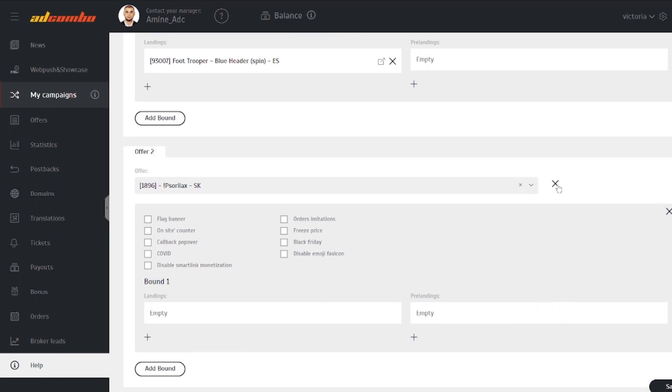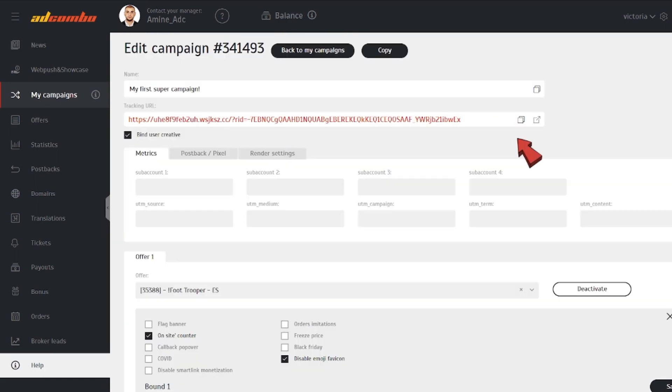Later, you'll be able to deactivate some rotating elements. To get the tracking URL here, name your campaign and save it.